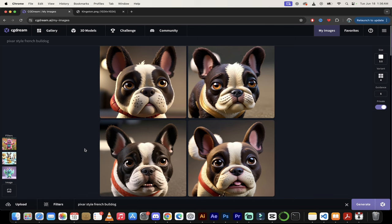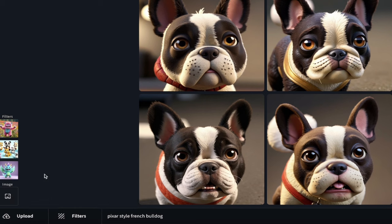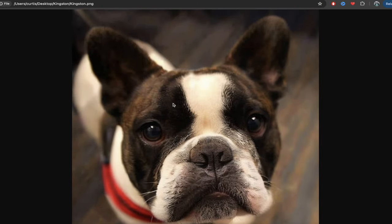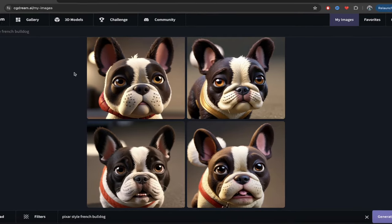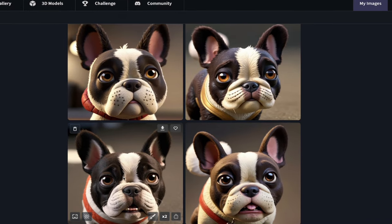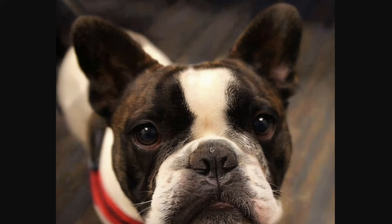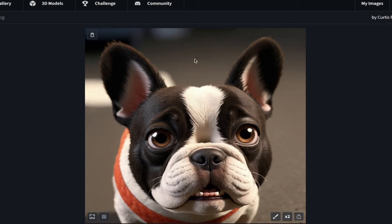Before we move on to 3D objects, there's one more thing I want to show you: the resemblance filter. Down at the bottom left you'll see 'resemblance.' You can use this in the image-to-image workflow. For example, here's an image of my dog Kingston — he's a French-English bulldog mix, and I love him. I wanted to create cartoon characters that look very similar to him with that Pixar look. Look at this image — it's got that Pixar look, and look at the white stripe down the middle of his head. Now look at Kingston — the white stripe right there. We've managed to keep the resemblance, the colors, everything — except now he's got that cute Pixar style.